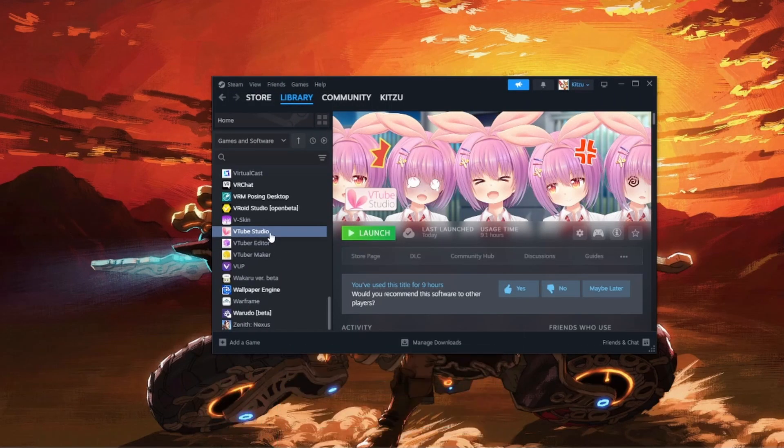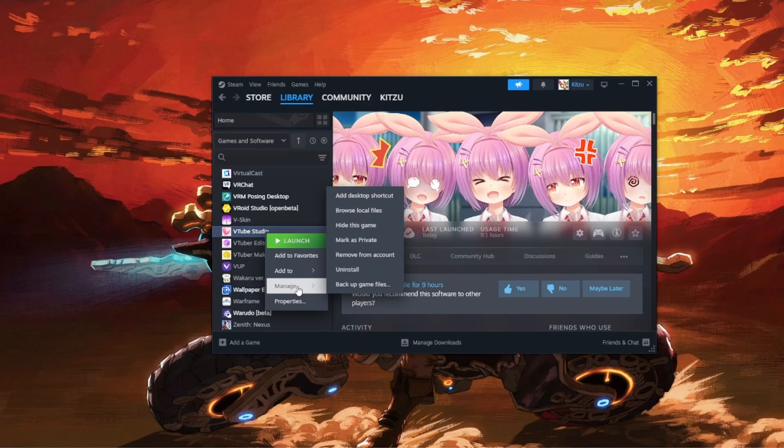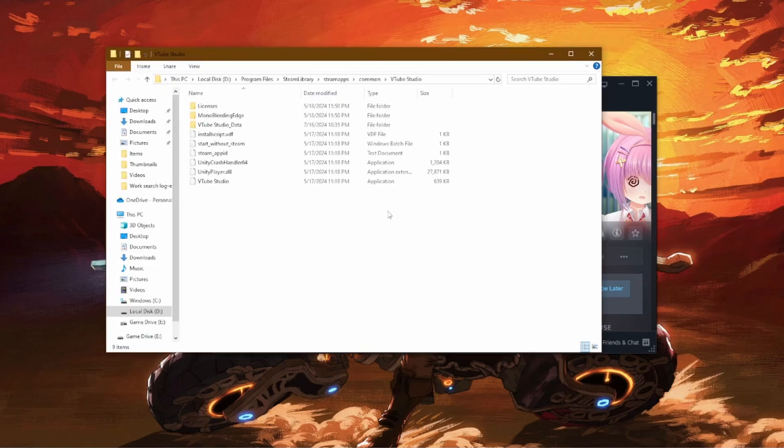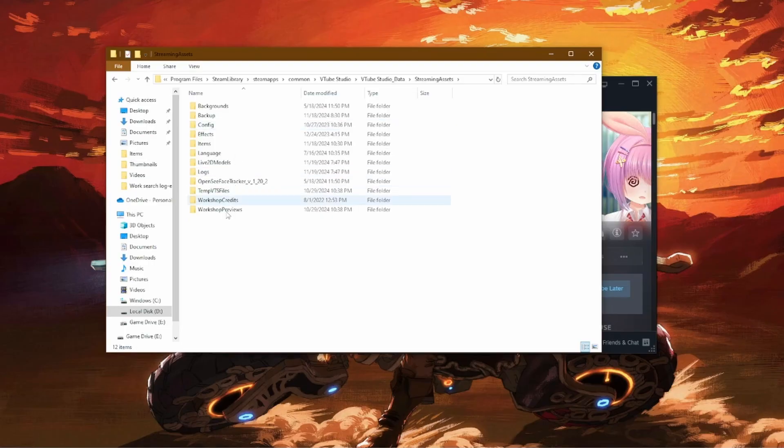Once you download VTube Studio, you can go ahead and open the software if you like. But we'll be right-clicking on here. Click, go on manage, then browse local files. You'll be taken to the VTube Studio folder. Go to VTube Studio data, streaming assets, and you have all your assets in this folder.